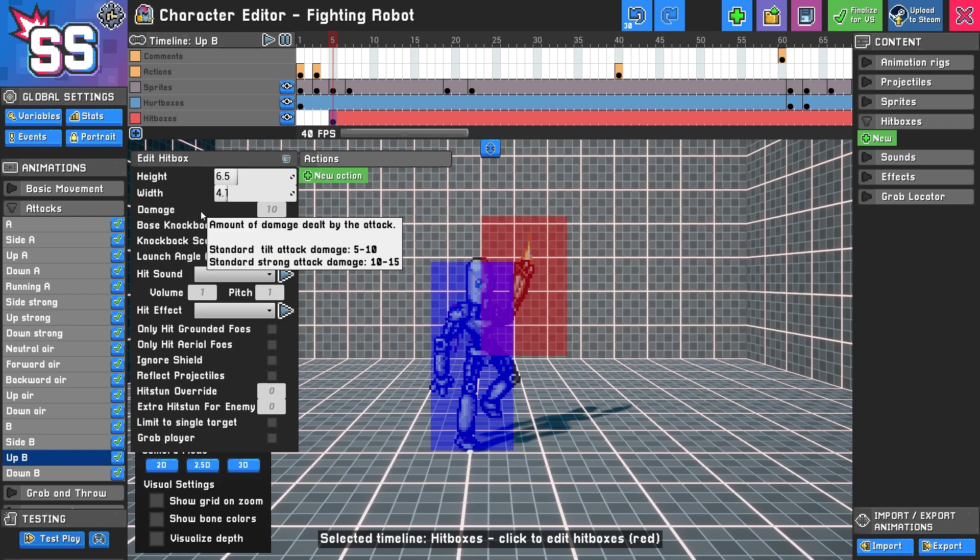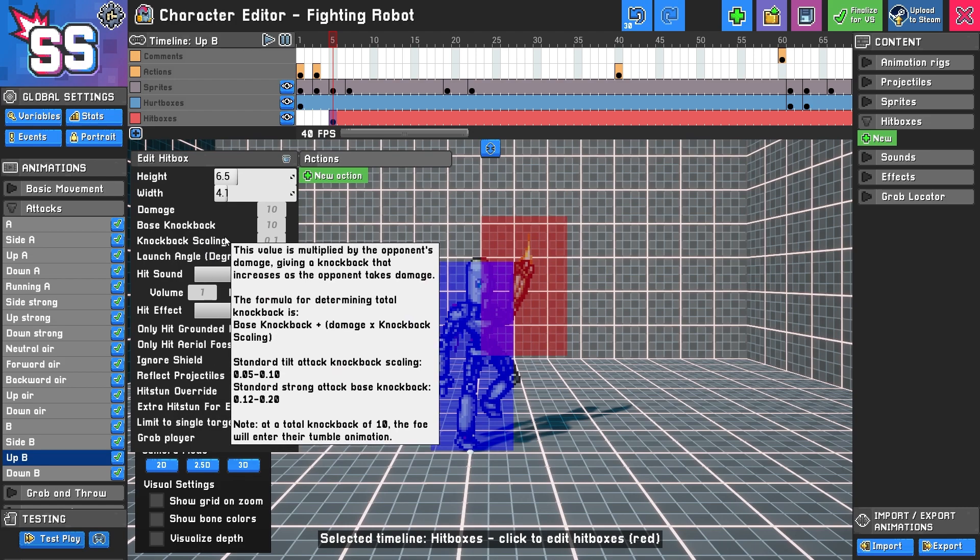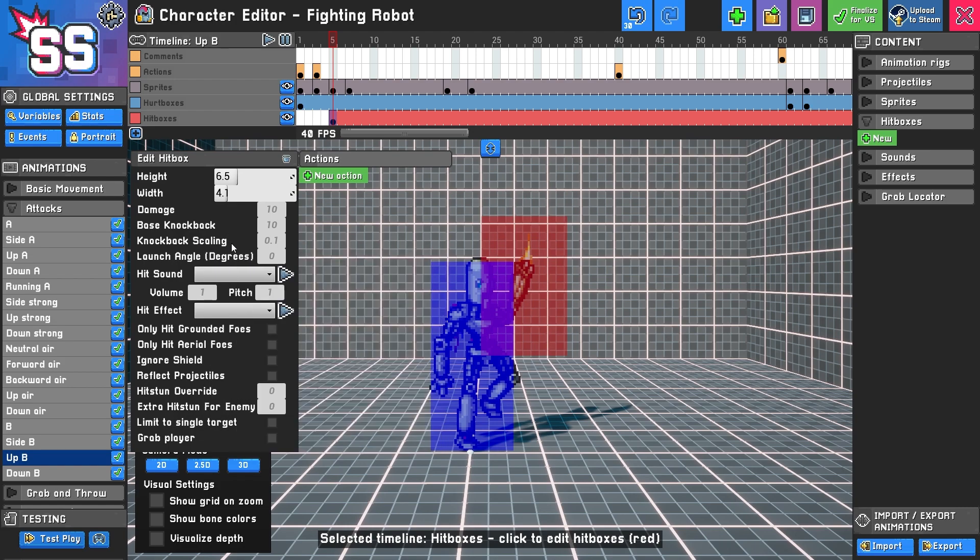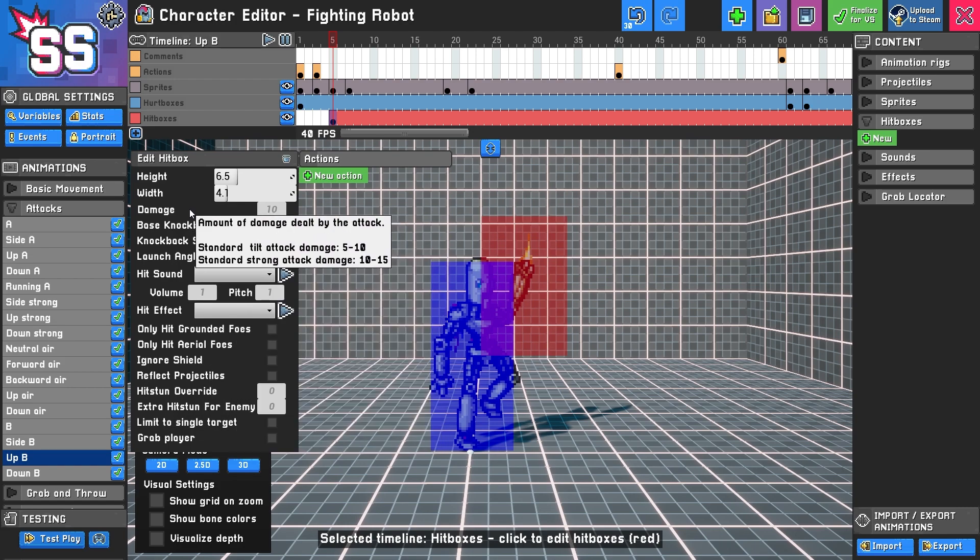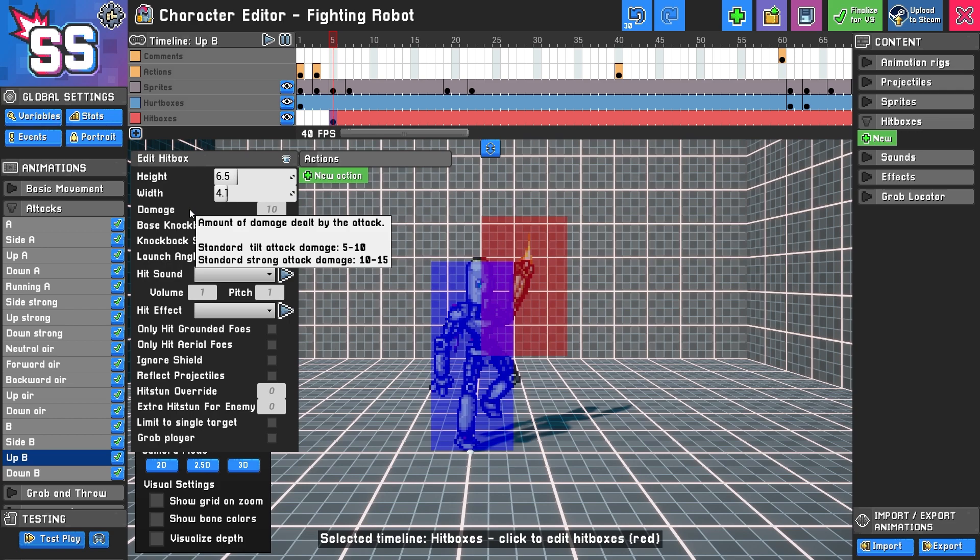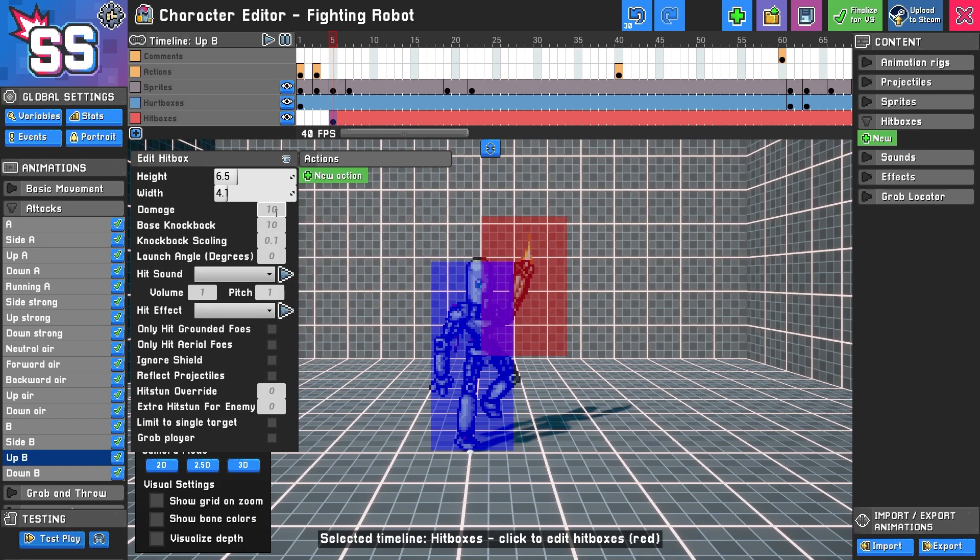And when it comes to the damage that it does, and the base knockback and the knockback scaling, the way that it works is, it gives you some reference here if you hover over. For example, a standard tilt attack might be anywhere between 5 and 10. Maybe a standard strong attack is between 10 and 15. And special attack, this is a special attack, that can really go a bunch of different ways. So for simplicity's sake, let's say this is a base damage of 10.